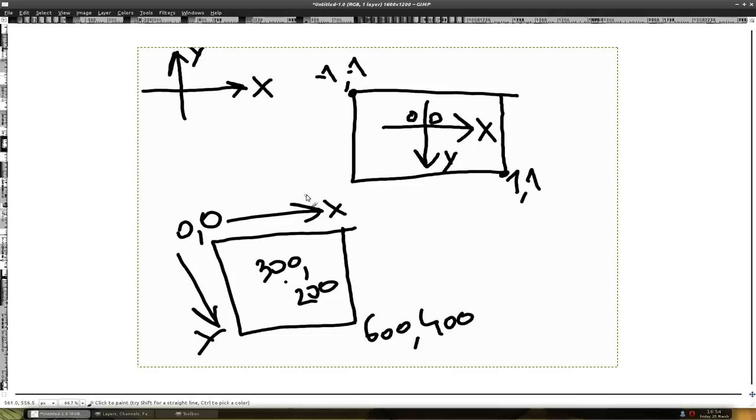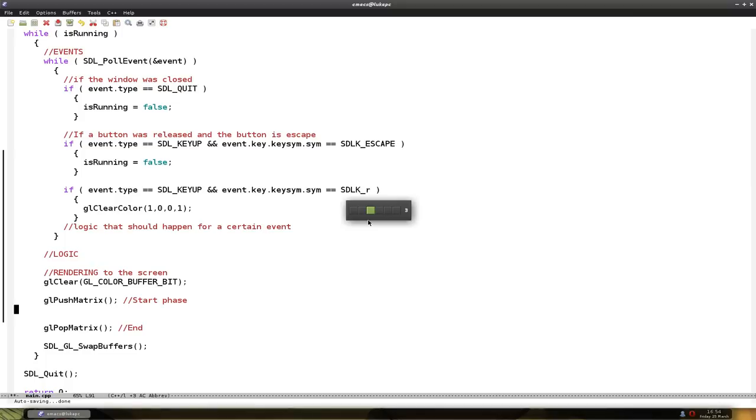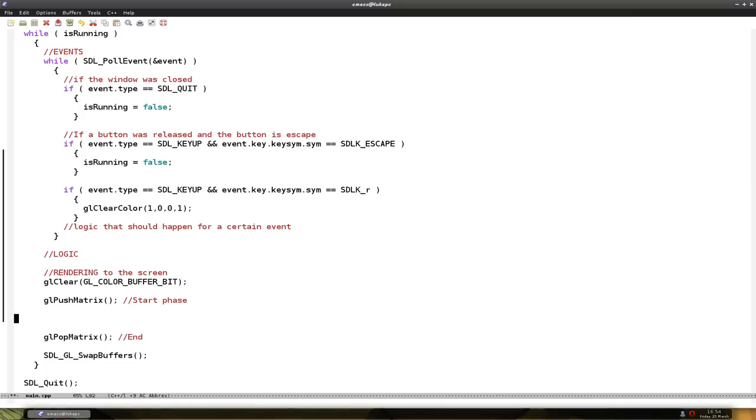So now that I have basically explained this, let's do this in the code. So we have to change the matrix and we do this using a function called glOrtho. This, I don't know how it's pronounced, I just call it glOrtho.